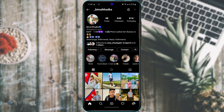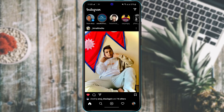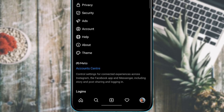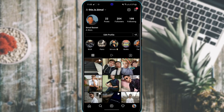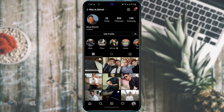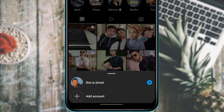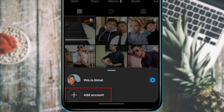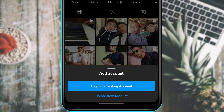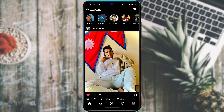You can also add a secondary Instagram account. Tap your profile icon at the bottom right, then tap your profile name at the top. At the bottom you'll see 'Add Account' — tap it to add a secondary account without signing out of your current one.